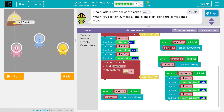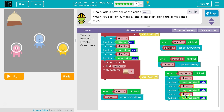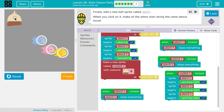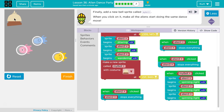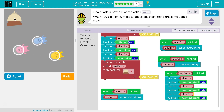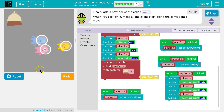What will trigger this is when I click on my bell — the computer says okay, alien 1 do this, alien 2 do that, alien 3 do that. Let's give it a shot. Oh, those crazy aliens! Awesome, let's keep going.